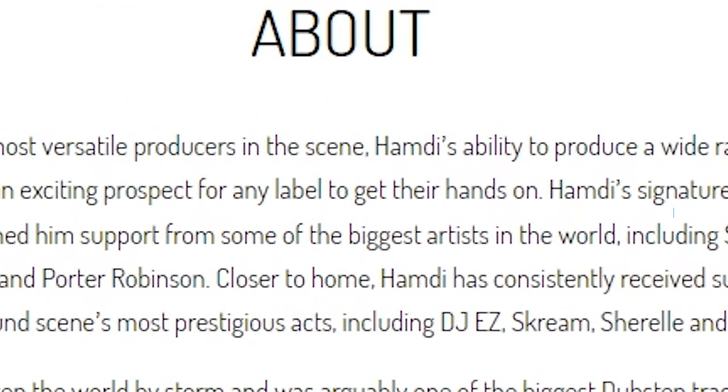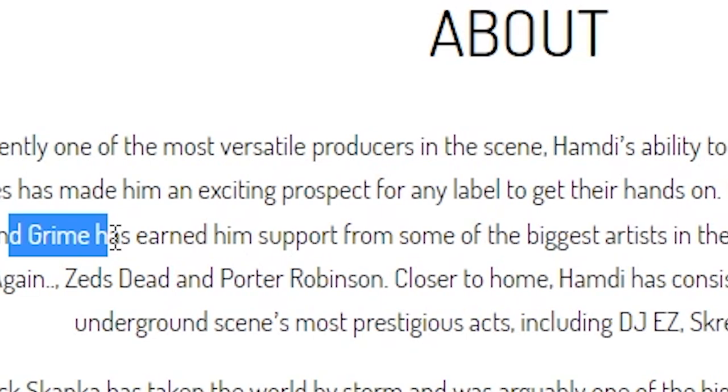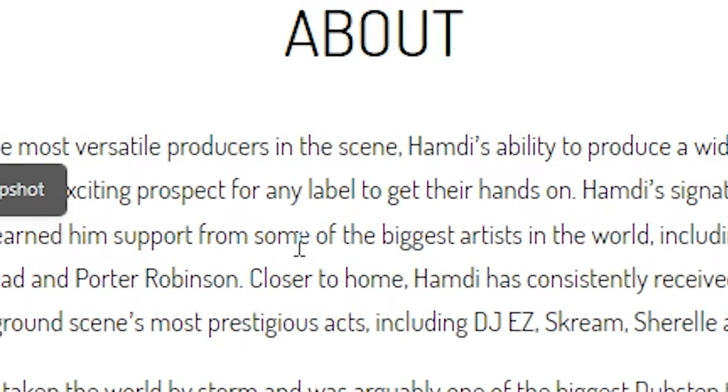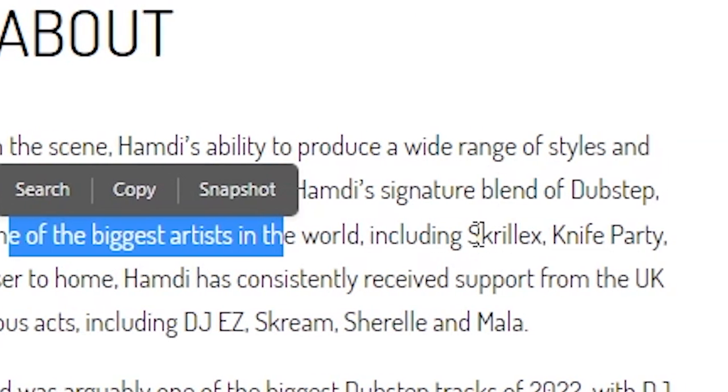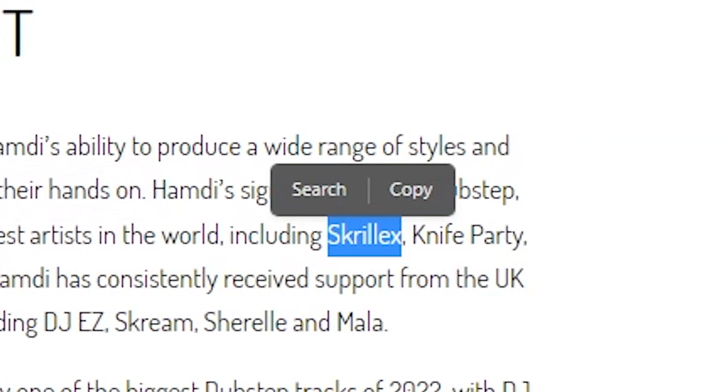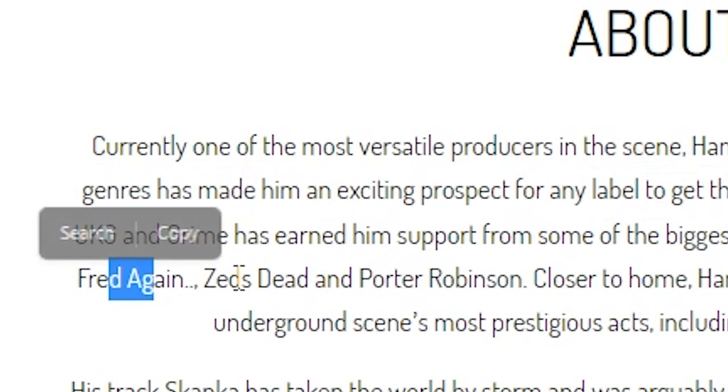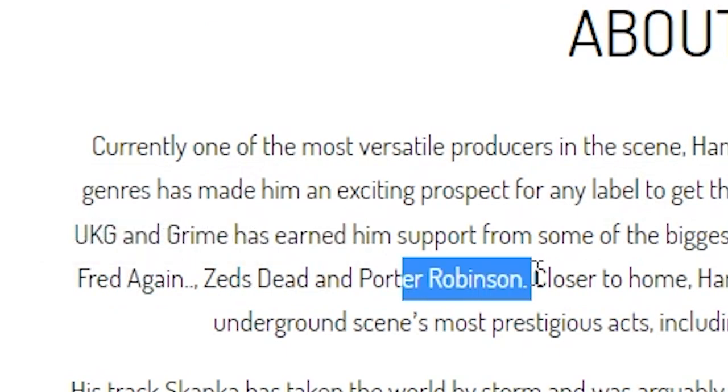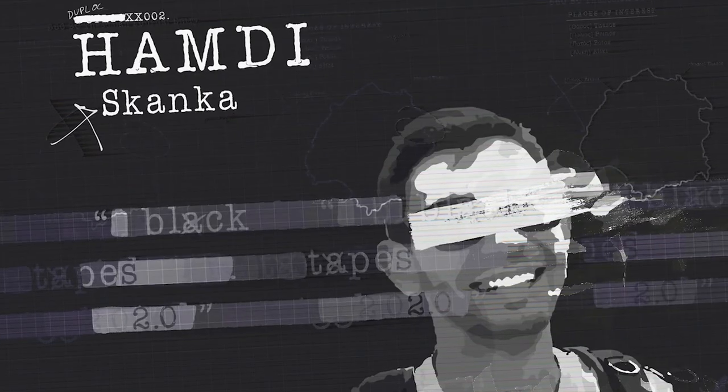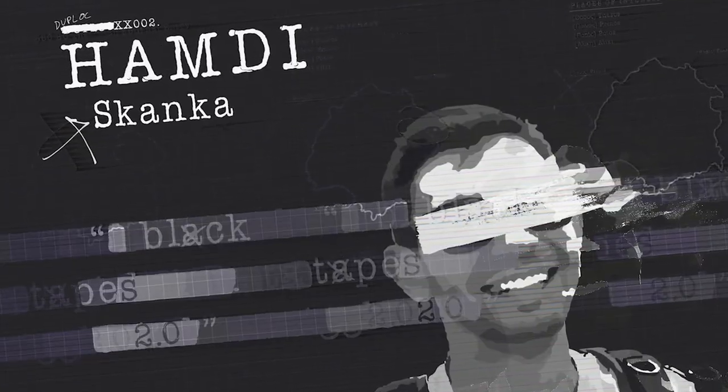Sound is a blend of dubstep, UK, and grime and he's earned support from the biggest acts in the world including Skrillex, Knife Party, Fred Again, Zed's Dead, Porter Robinson. The Skanka track is the one I've been hearing everyone play. I have to admit his bass lines are sick. I'm feeling him but not to toot my own horn but I have been making bass sounds like these way before I heard of this guy.